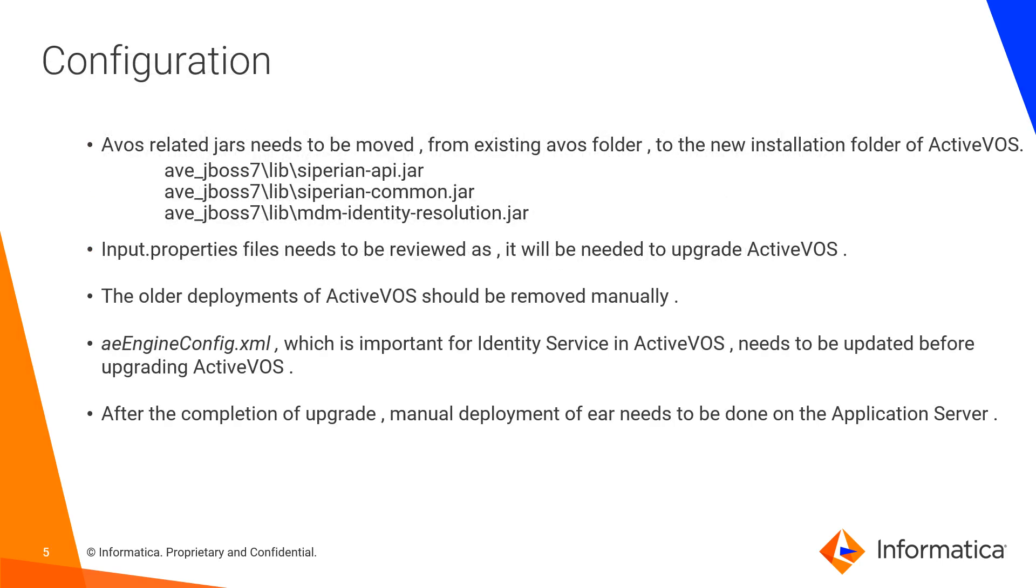Configuration: There are a few things that need to be taken care of. First, while installing ActiveVOS, there are three specific JAR files that we need to move from the older existing ActiveVOS to the new installation folder of ActiveVOS. Input properties file needs to be reviewed and updated as it holds the connections and integration with MDM.